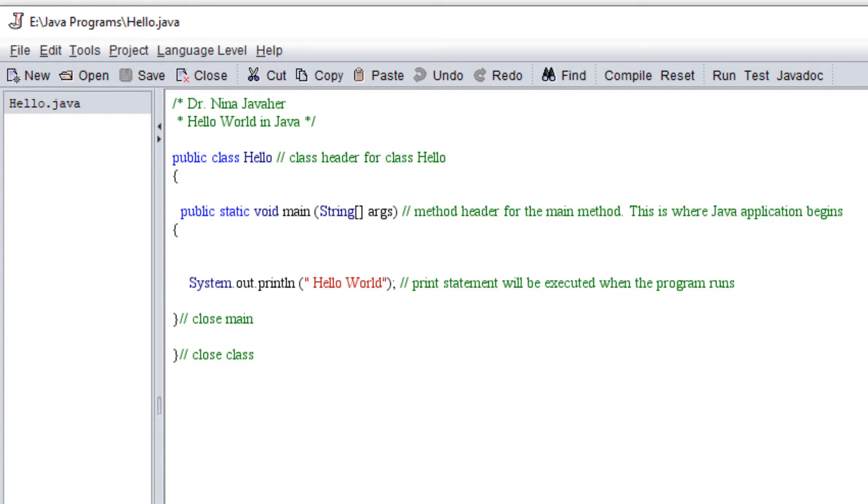This will conclude this video tutorial. I hope this helped you write your first hello world program in Java.